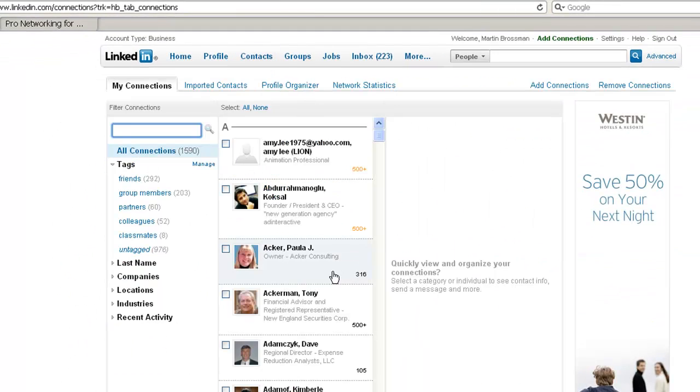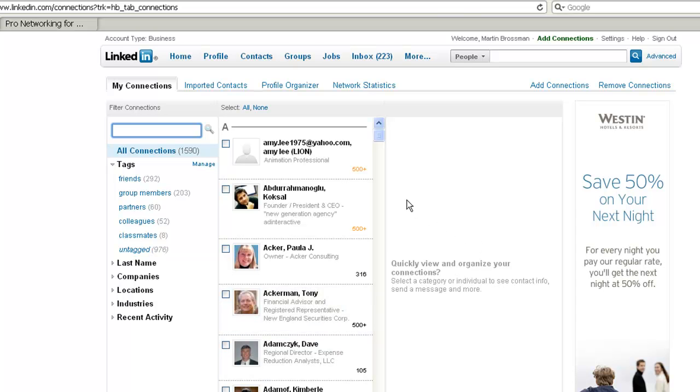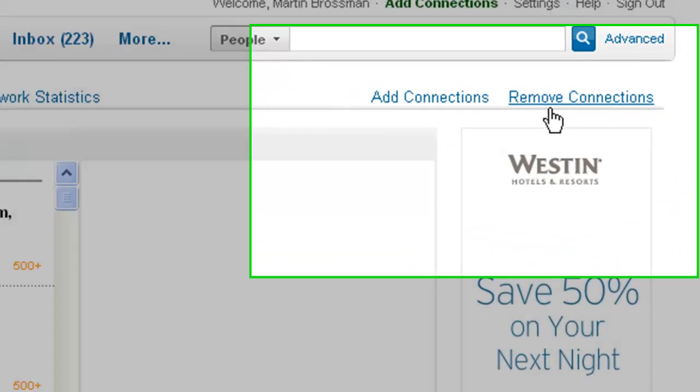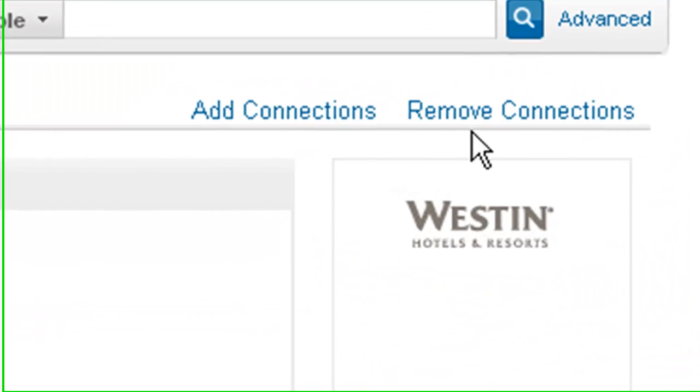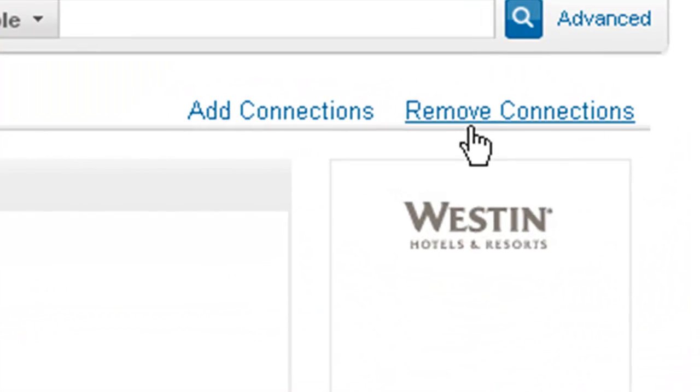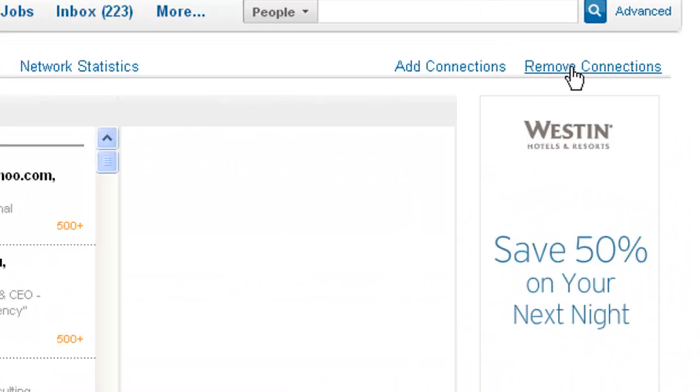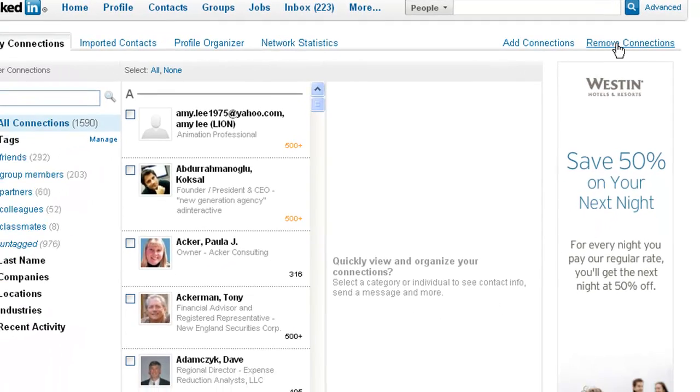Yours may look slightly different. This is my paid account, but in all accounts if you look to the upper right it will say remove connections. Click on that.